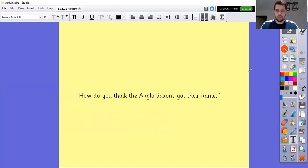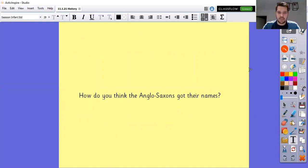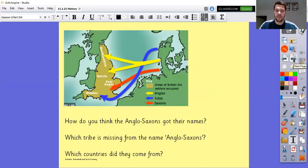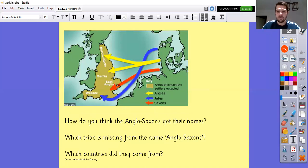A bit of food for thought: how do you think the Anglo-Saxons got their names? That's quite a tricky question. See if you can have a chat with a sibling, parent or carer. Any particular suggestions? If you're not too sure, have a look at this map here. We can see the areas of Britain the settlers occupied.